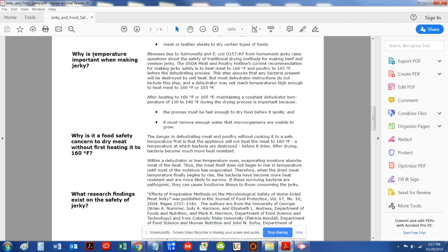So why is temperature important when making jerky? And this is why I always tell everyone to heat the jerky up into an internal temperature of 160 and 165.